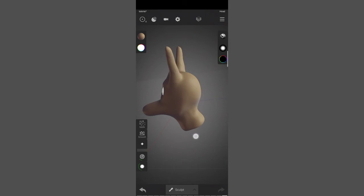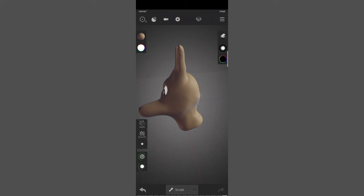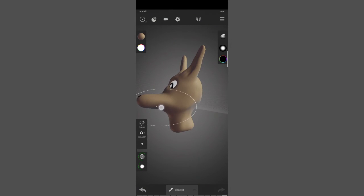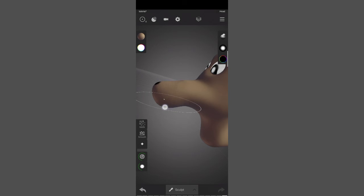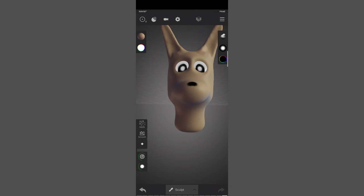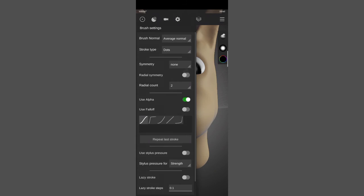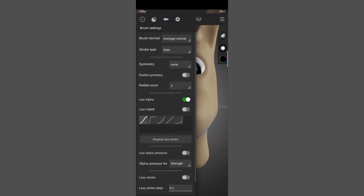Going back to sculpt mode, I'll take the move brush, increase the radius, and bring the head back to the front for a bit more sculpting. Then back to paint mode with symmetry turned off.